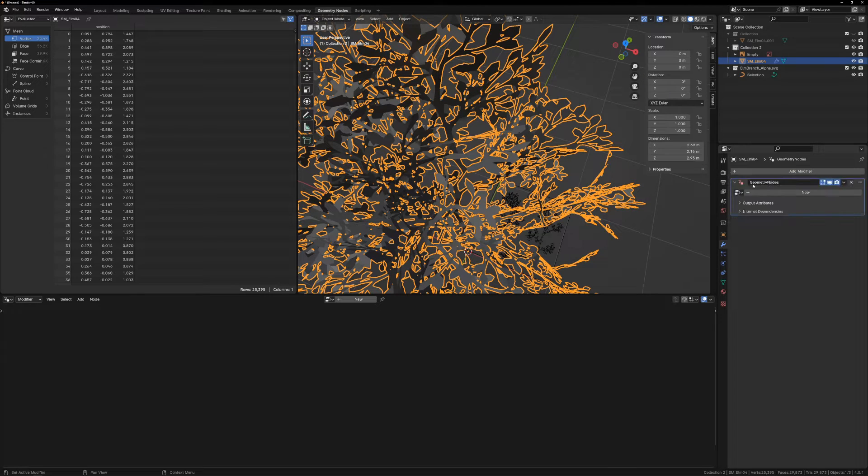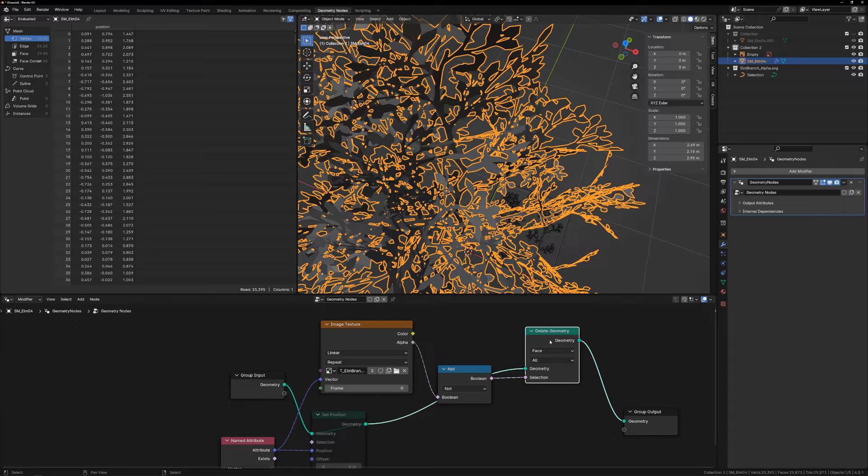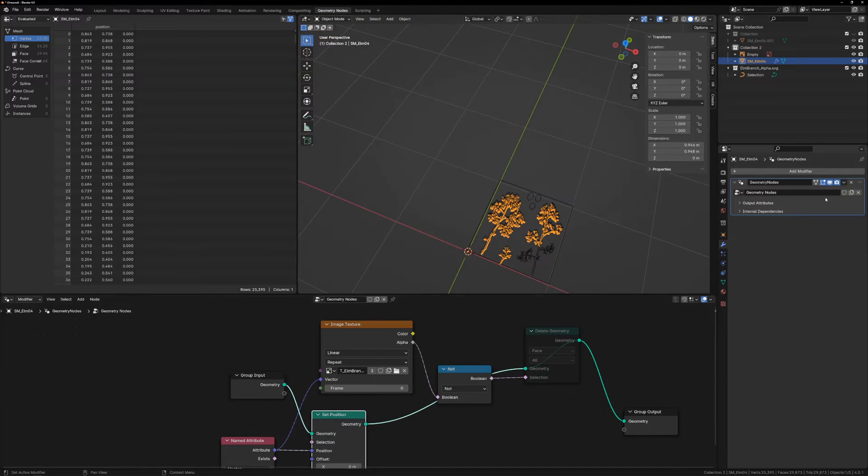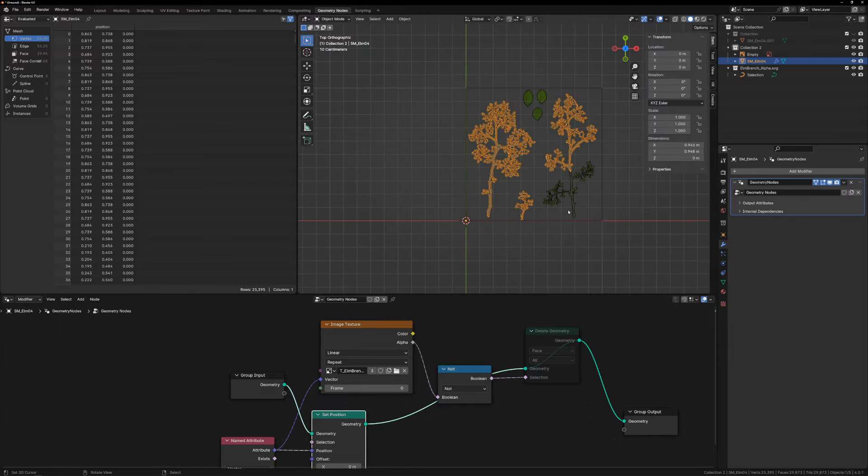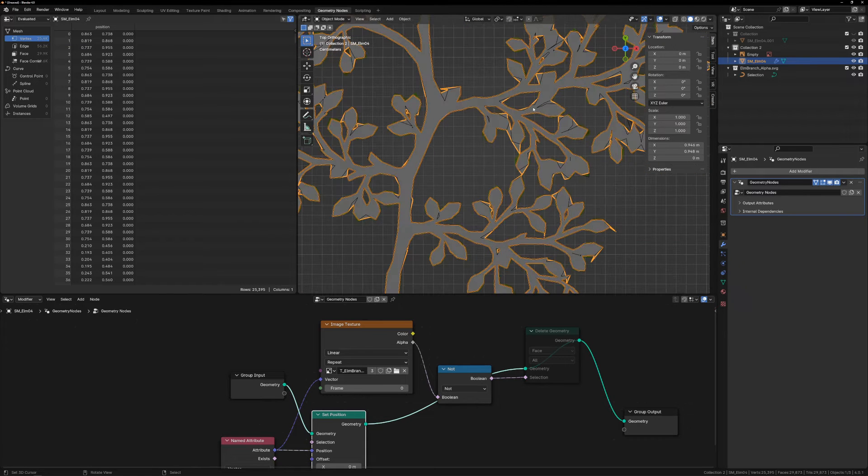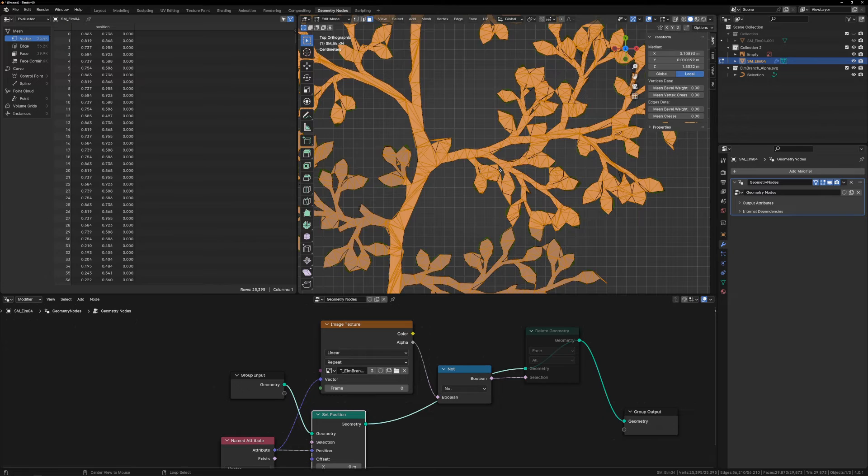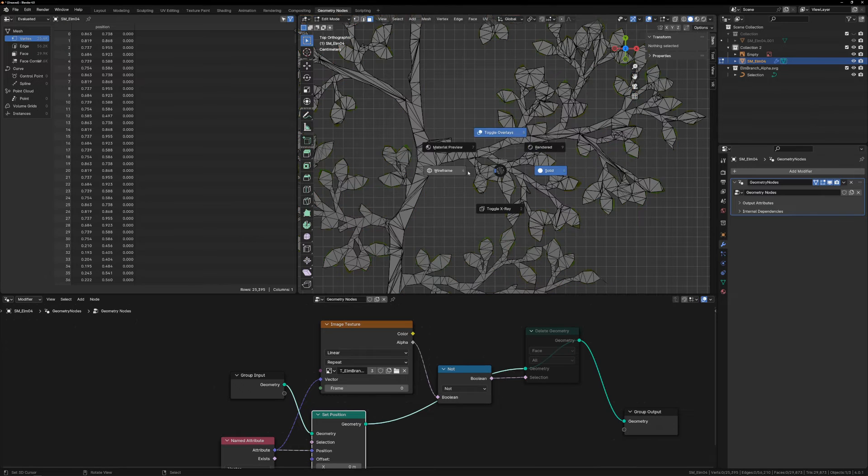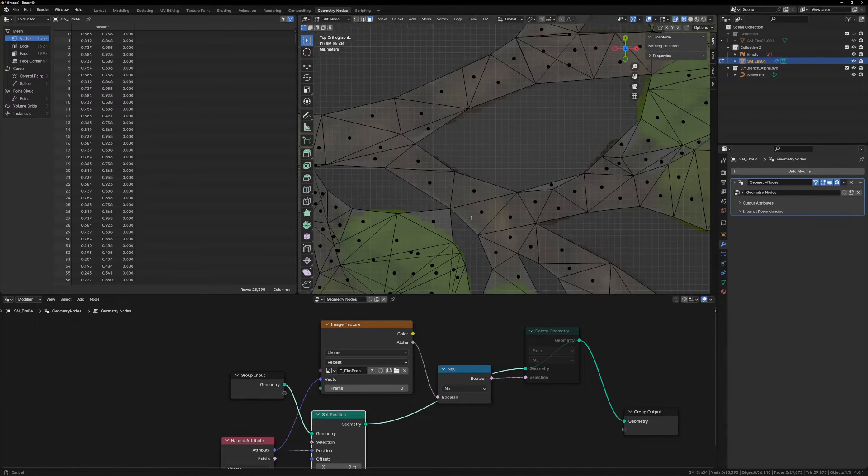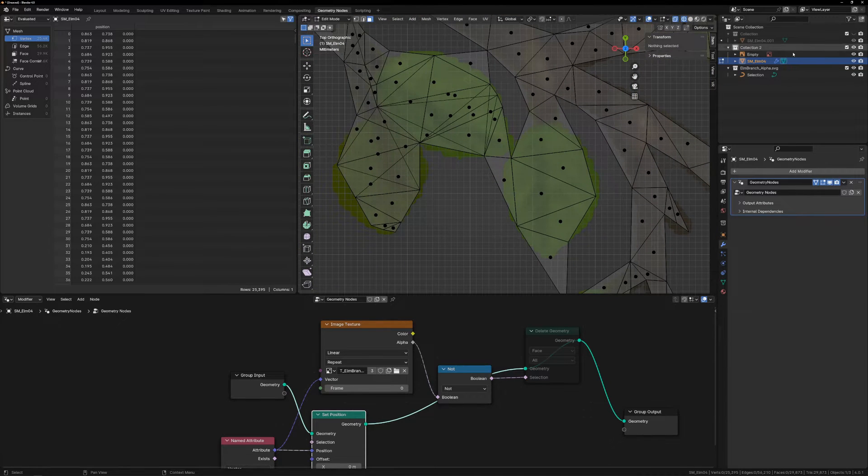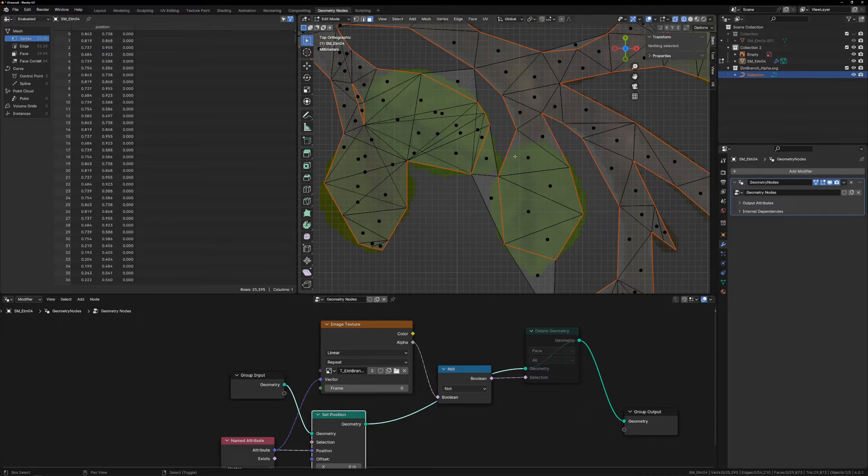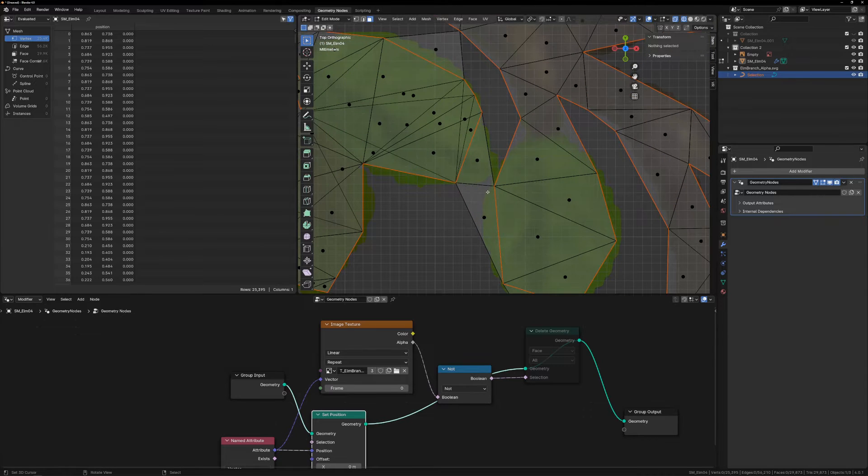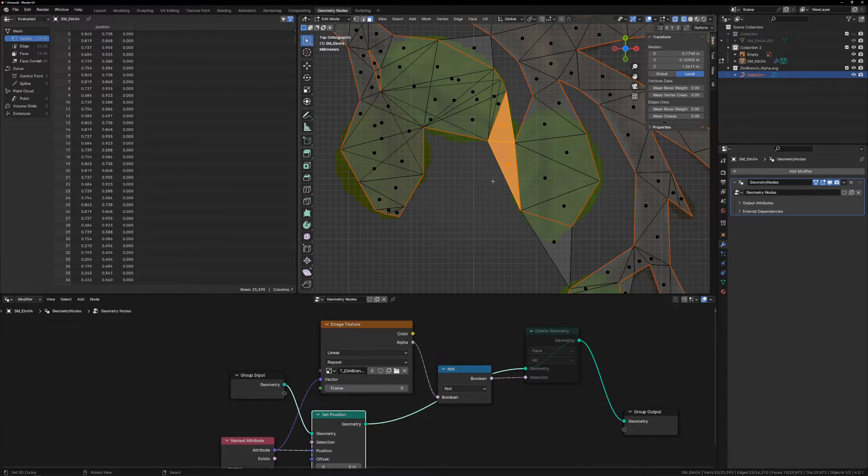Then we just have to add the Geometry Nodes modifier back on, select the already existing node group, mute the Delete Geometry node, and unmute the Set Position node. Go back to Top View, Edit Mode, and Wireframe, and just delete all these extra triangles. I'm going to time lapse through deleting all these extra triangles, and then I'll be back to go over the last steps to get this back into Unreal.